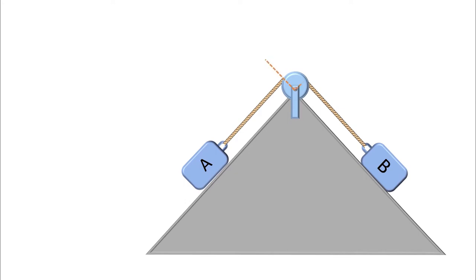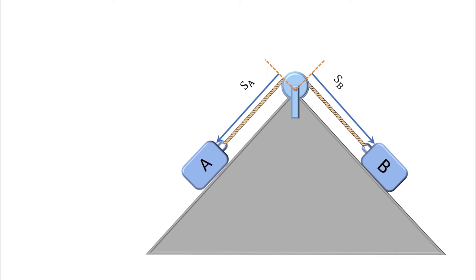Let's consider two particles connected by a cable. Since their motion depends on each other, this is called dependent motion. In this case, we have to specify a position vector for each one of them — one for A and another one for B.